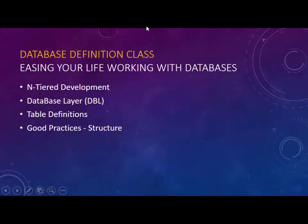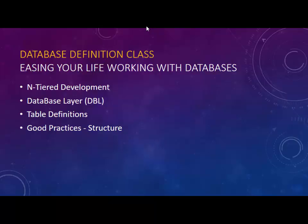Specifically, we're going to look at creating a database definition class. The idea here is to ease your life when working with databases so you can separate the user interface from the database. Later on with more advanced software, you would have a middle tier or business layer between the user interface and the database.